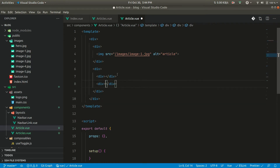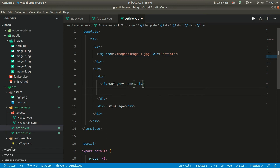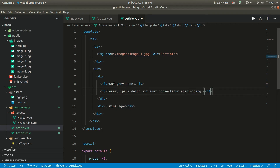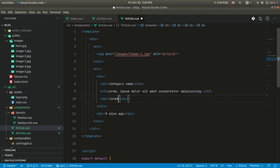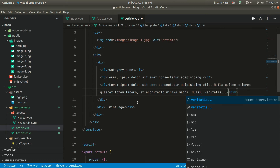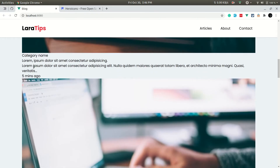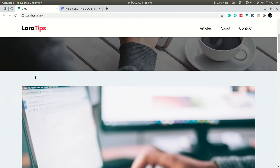We'll have two divs on the right side: a bottom div showing the time (e.g., 'five minutes ago') and an upper div showing other information. We add a category name, then an article title using lorem with seven words, and a description with around 20 words. In the browser we can see the category name, title, description, and time all displaying correctly.